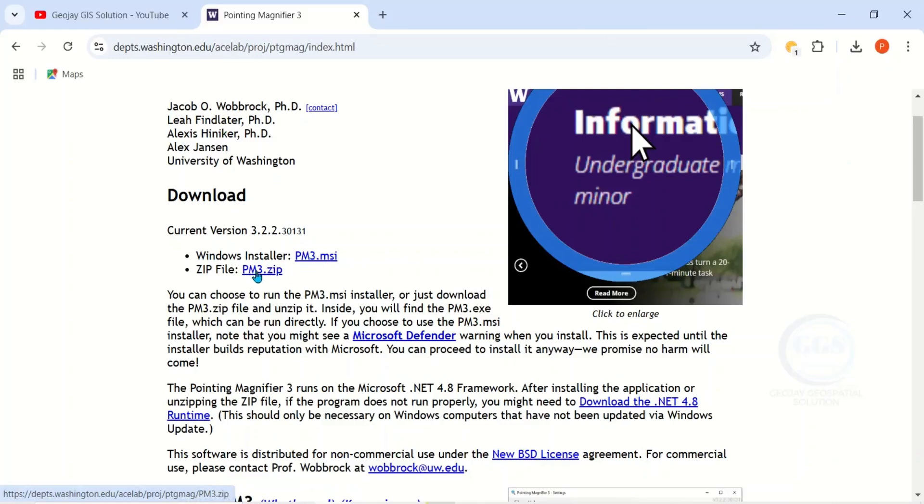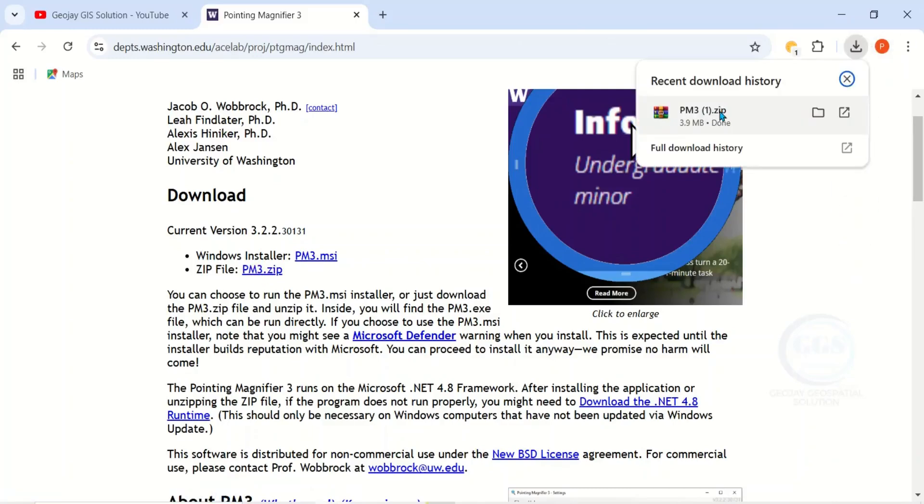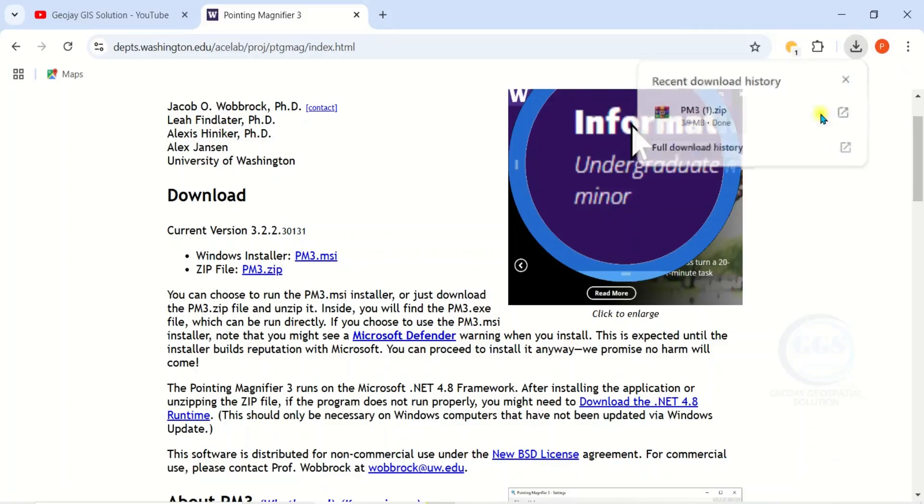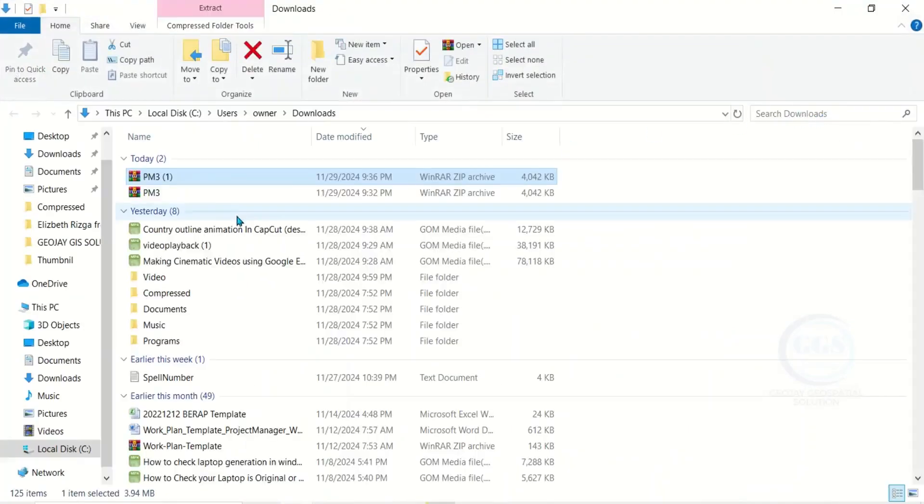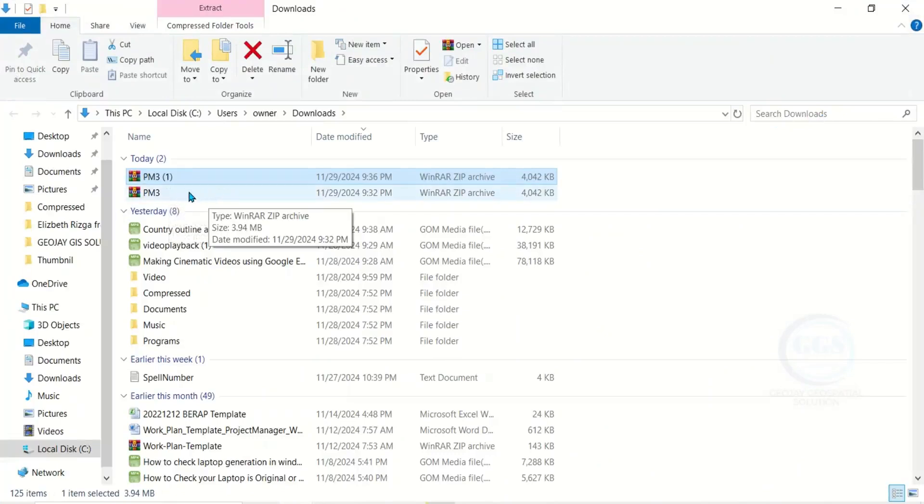The download has started. The download is done. Now let's locate where the download is. Click on open file. This is it, I downloaded it twice.